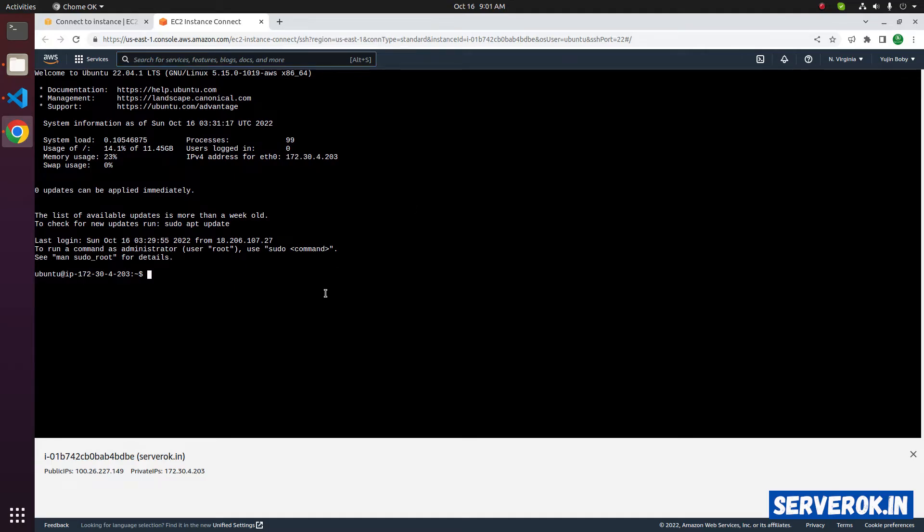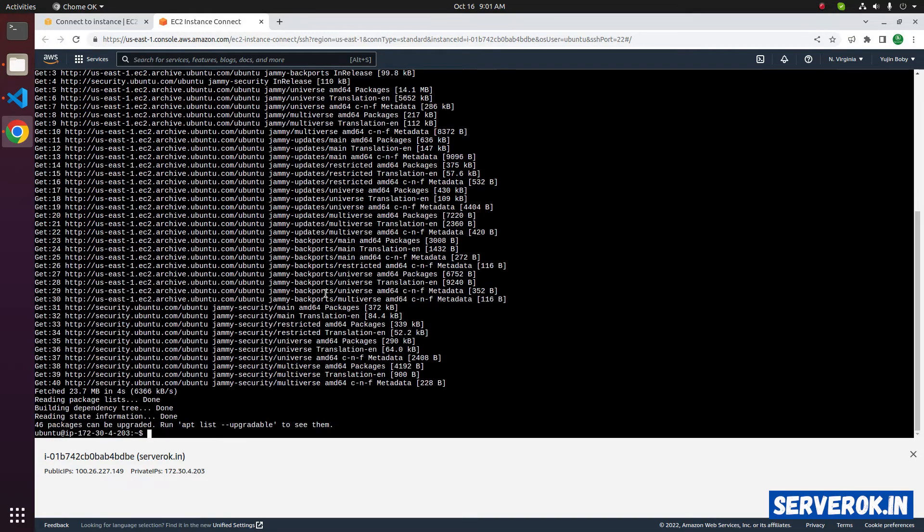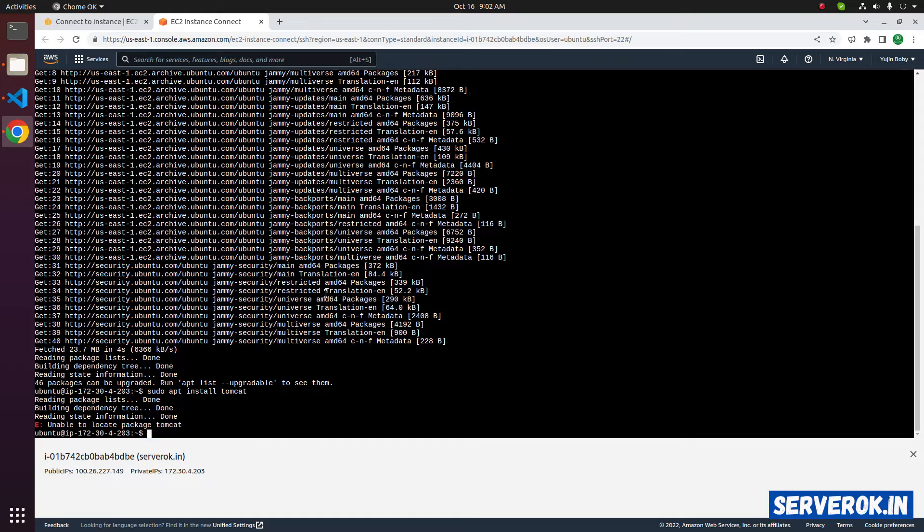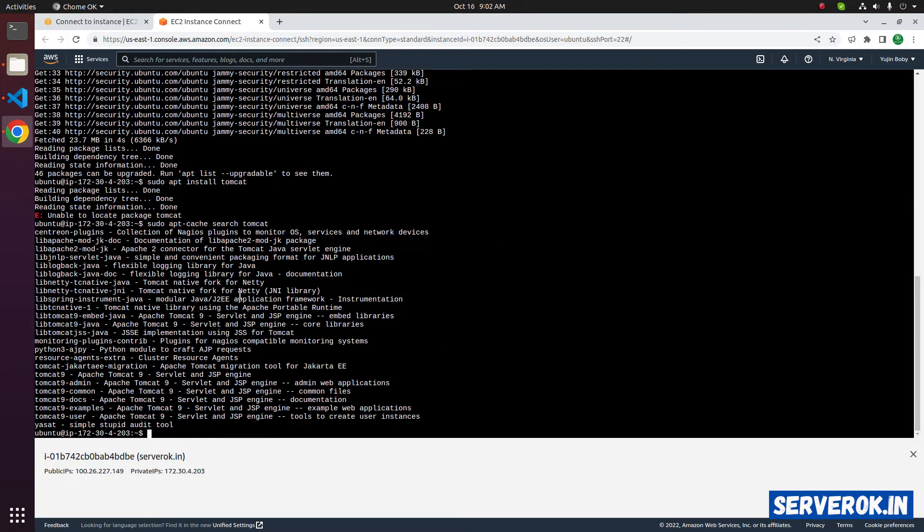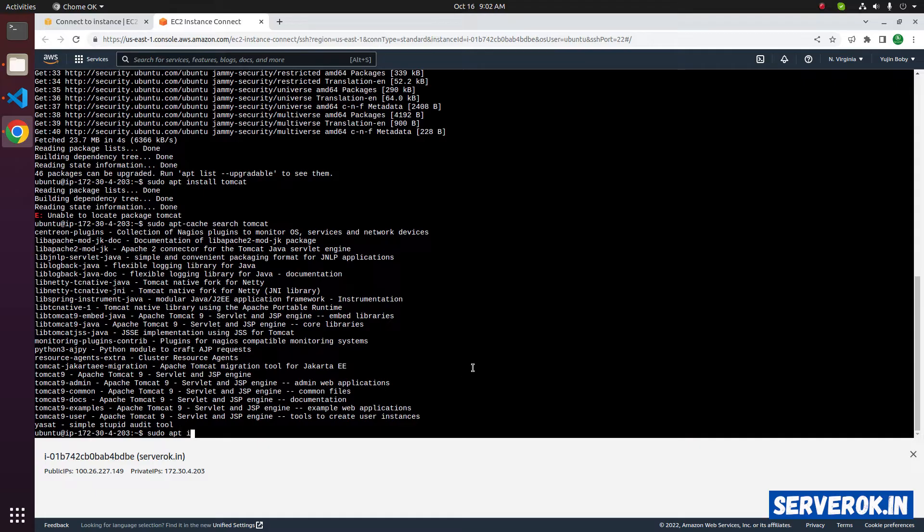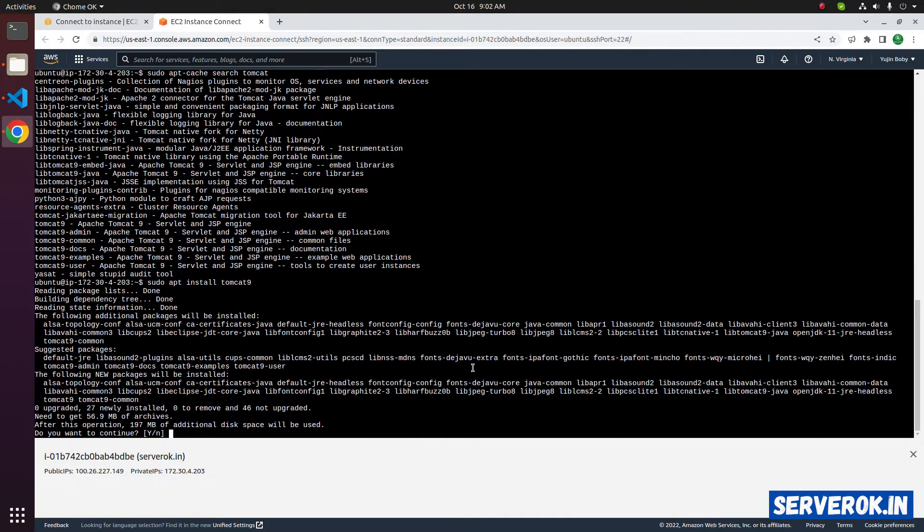Let's install Tomcat. sudo apt update. Next, we can install Tomcat. To see all available Tomcat versions, we can use sudo apt-cache search tomcat. We have Tomcat nine available. So install it with sudo apt install tomcat9. Press Y to continue.